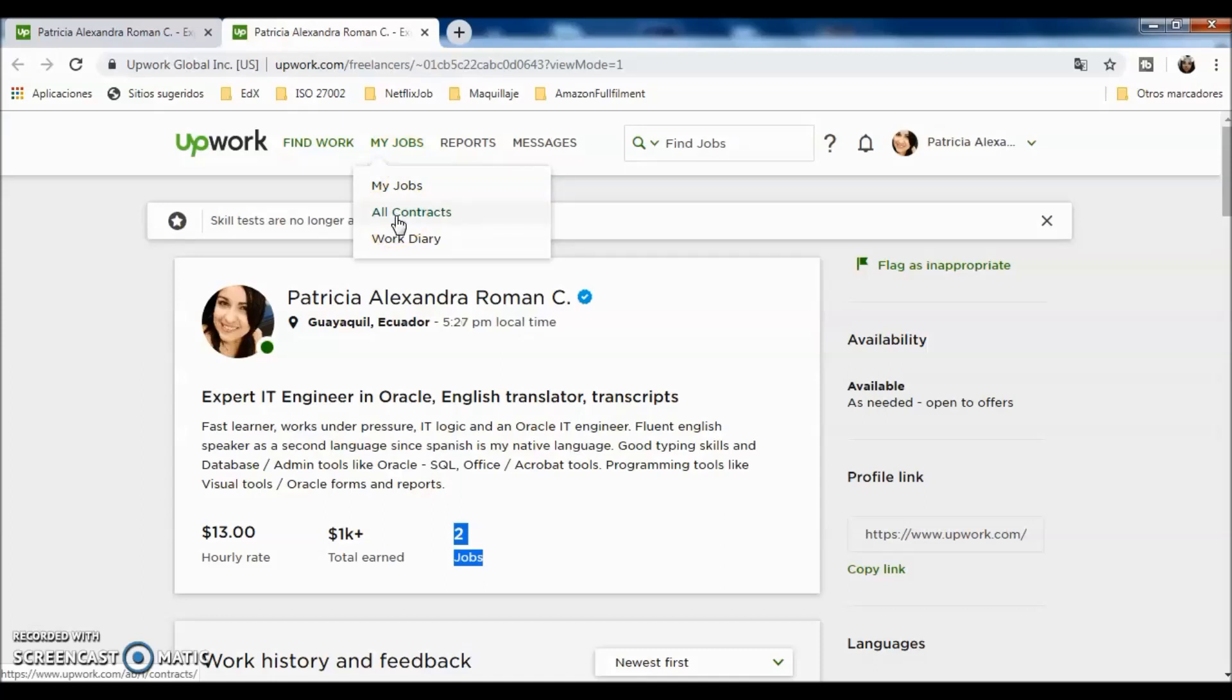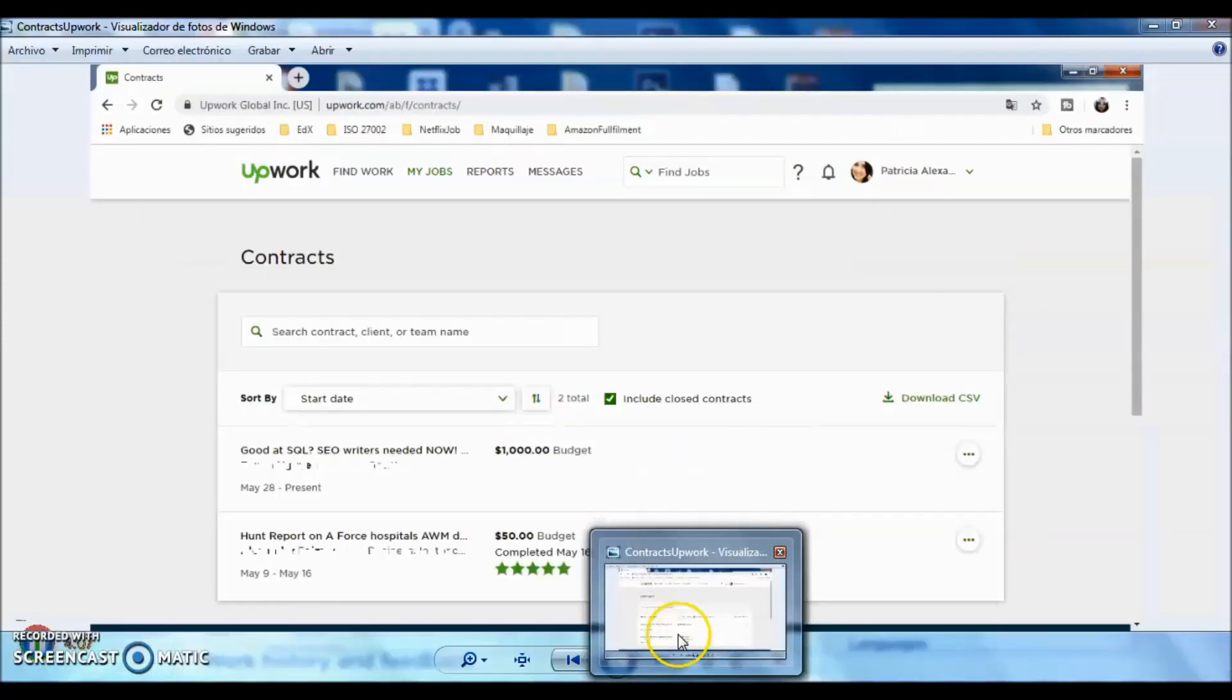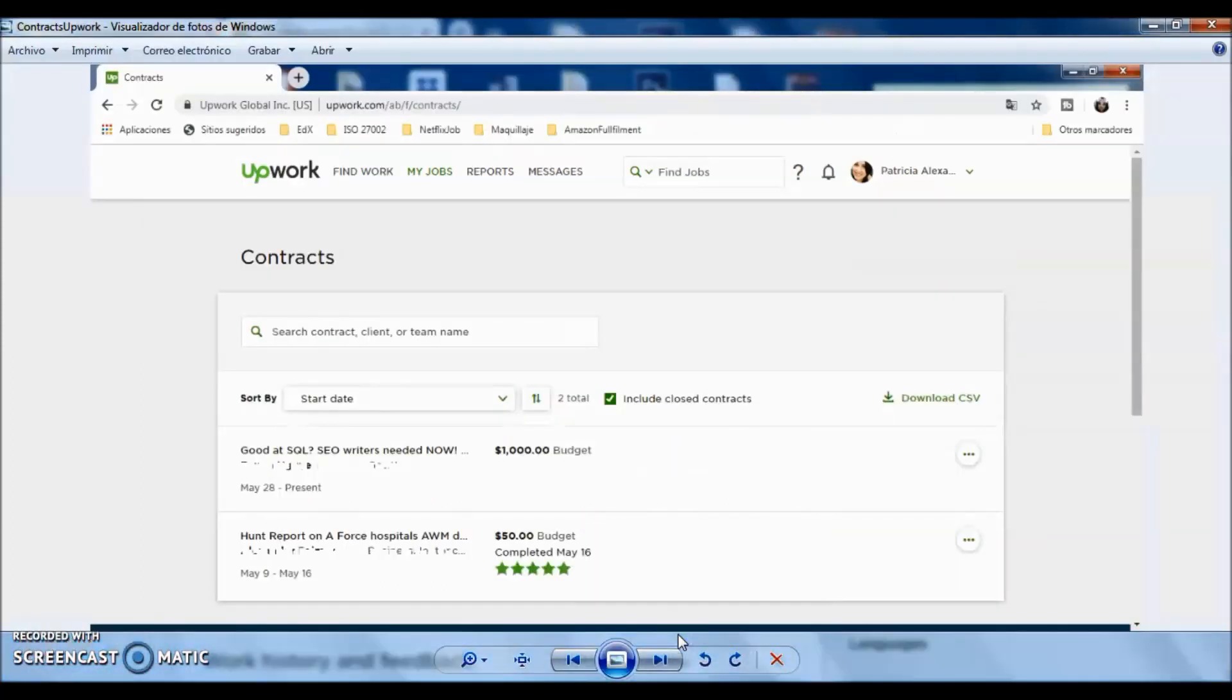In this case, because of confidentiality, and I really don't want to show the name of the clients, I'm going to show you certain images that I took from my contracts webpage, so you can check how the information is presented.